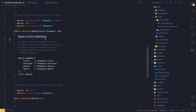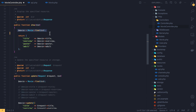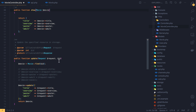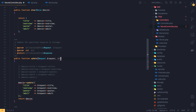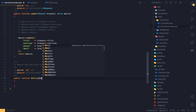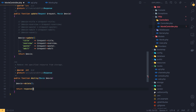We expect an ID here, and we find the movie by that ID. We use the movie variable, call delete on it, and return the response.